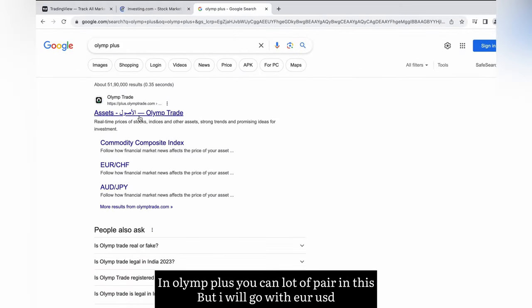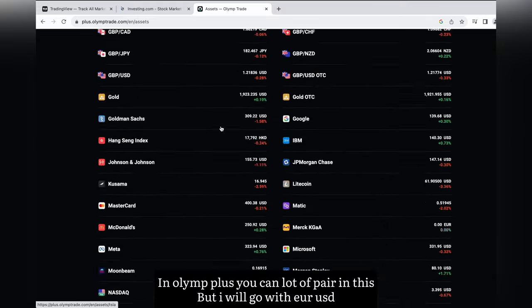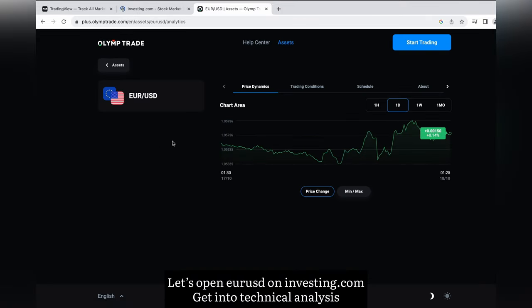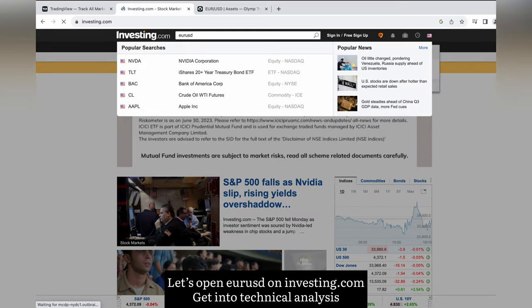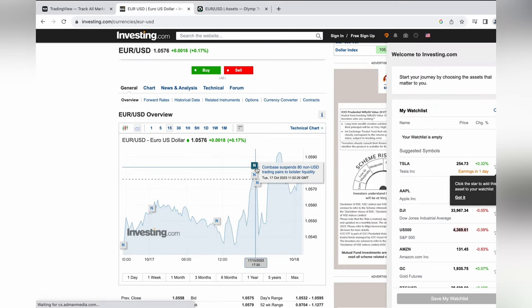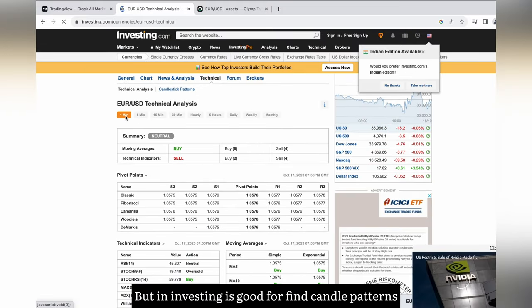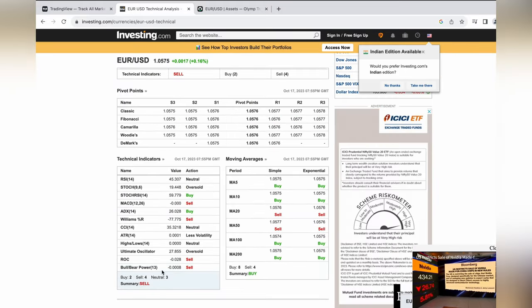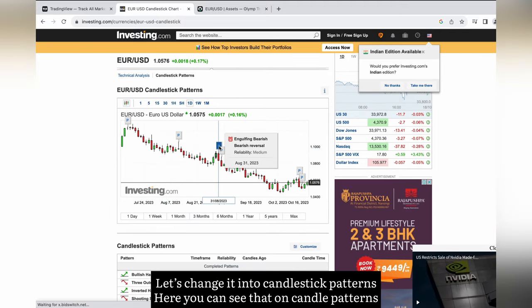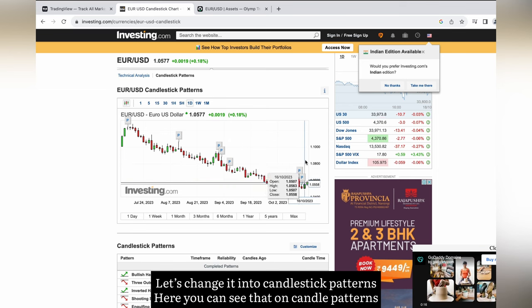In All In Plus you can see a lot of pairs, but I will go with your USD. Let's open your list on investing.com and get into technical analysis. Here you can see pivot values. Investing.com is good for finding candle patterns. Let's change it to candlestick patterns — here you can see the candle patterns.